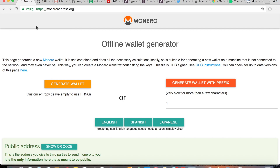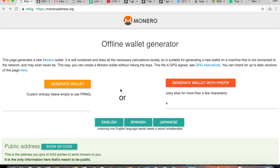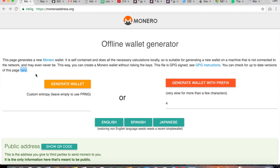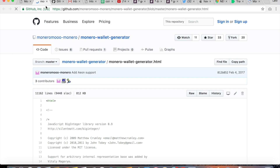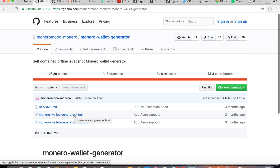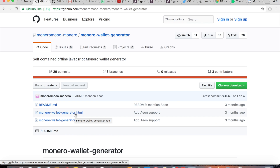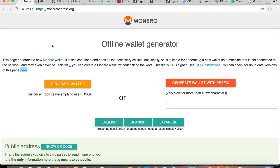In order to create the offline paper wallet for Monero, you need to go to www.moneroaddress.org. When you come to this website, it is important to go to this link right here, then click on Monero wallet generator, download this HTML file, and ensure that your computer is not connected to the internet because you need to be offline. Then whenever you have done that, you will get to a similar page as at www.moneroaddress.org.